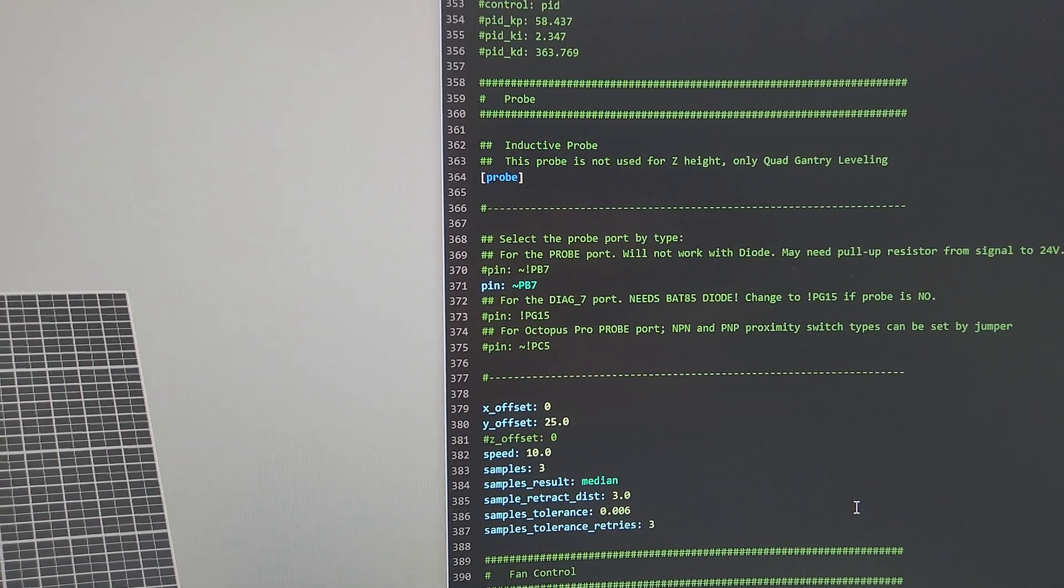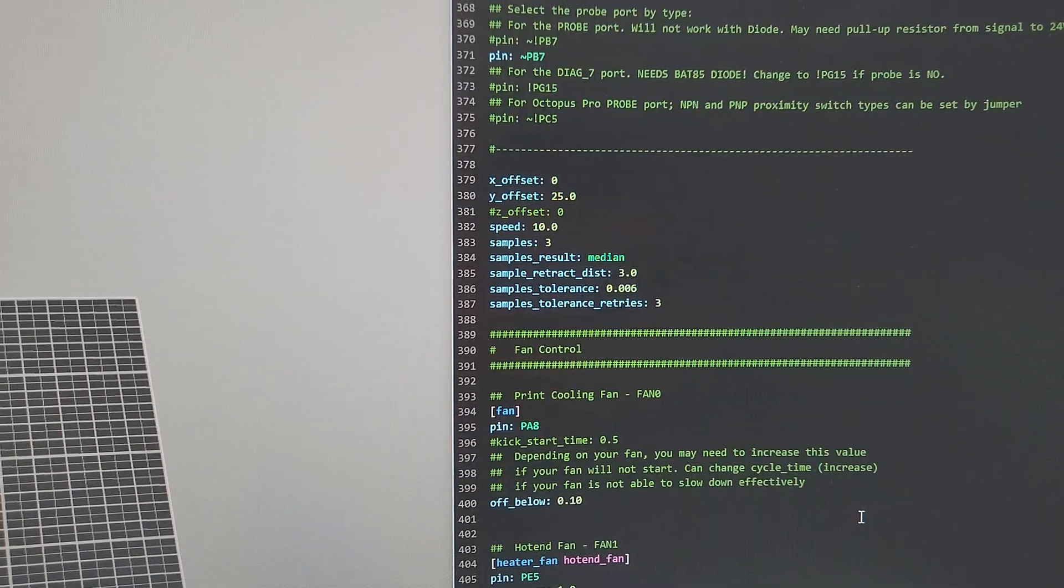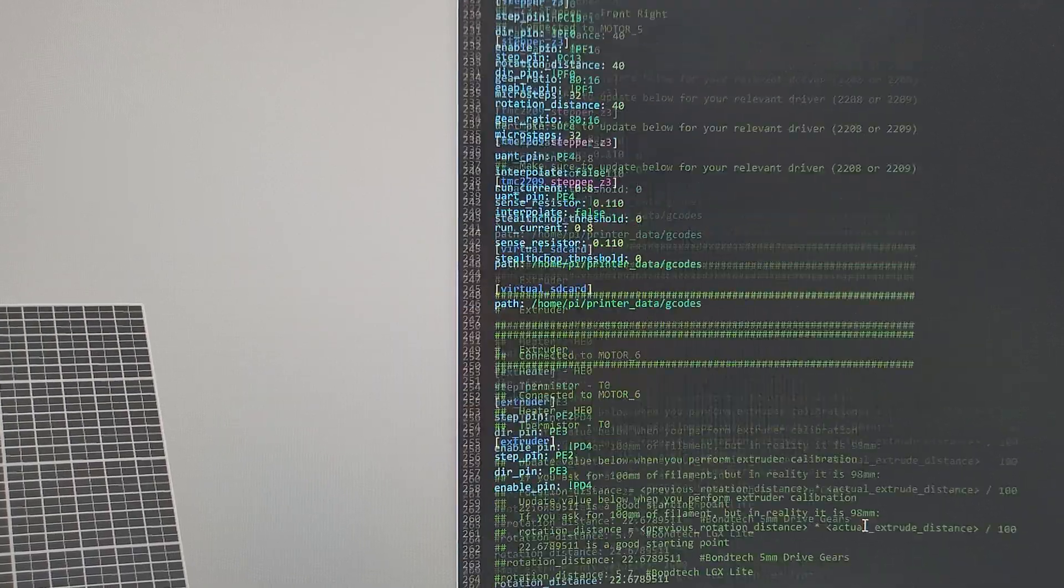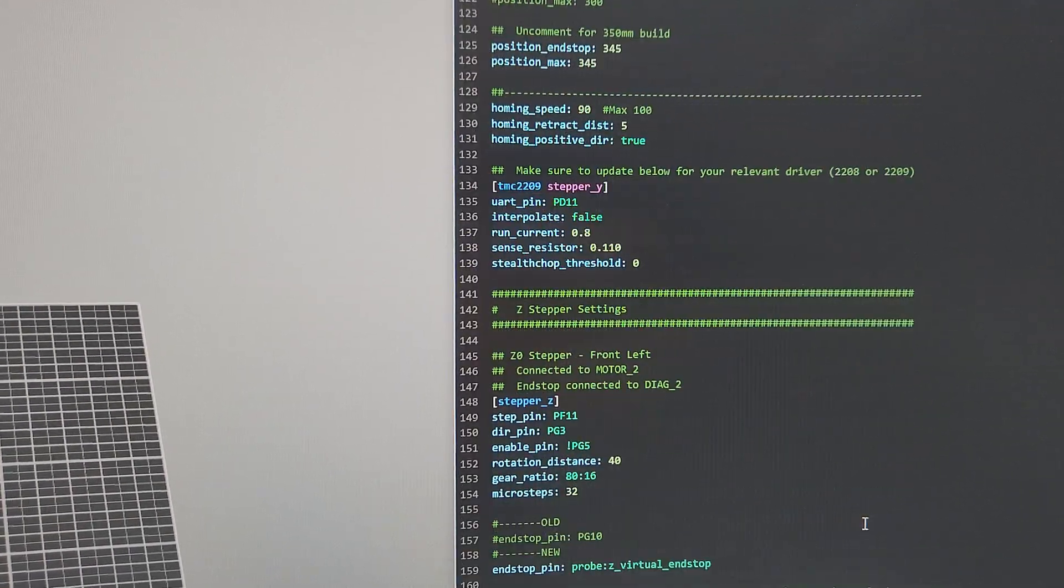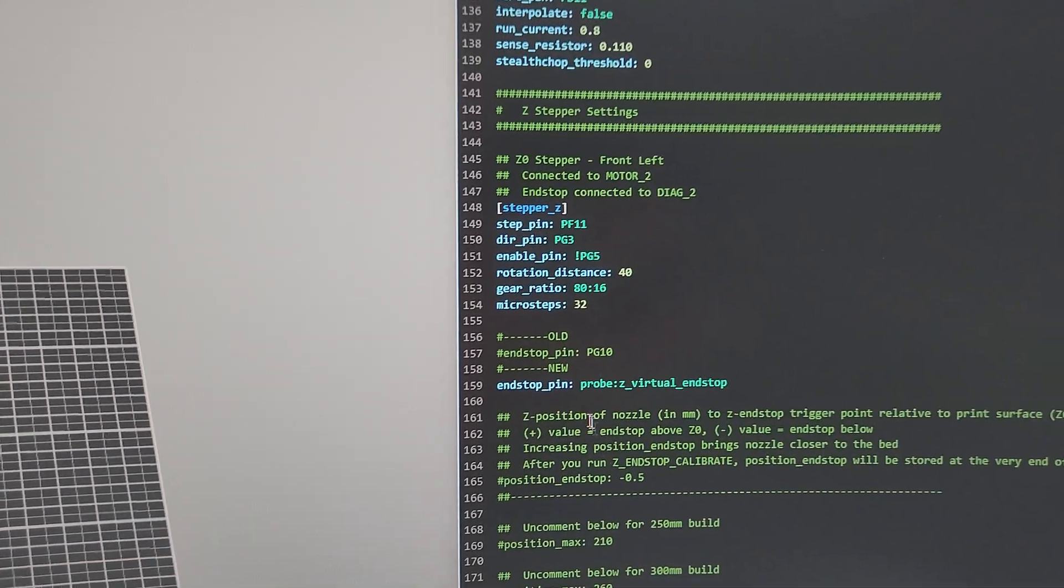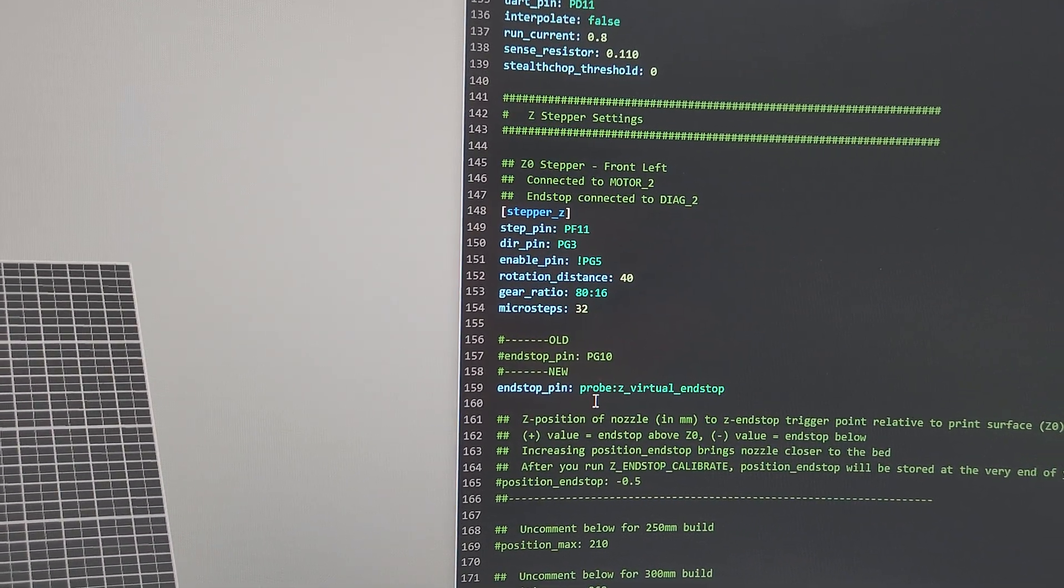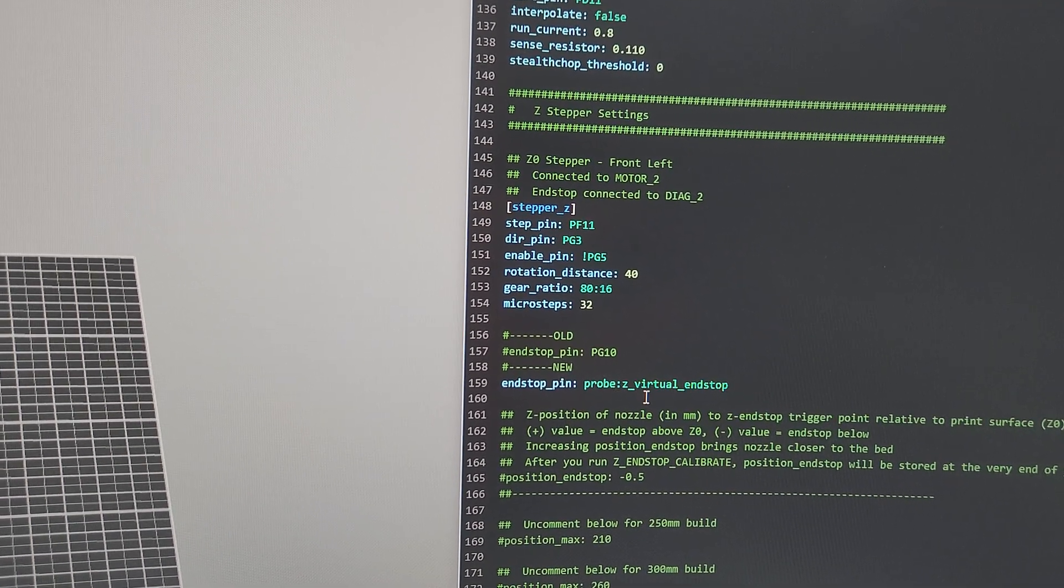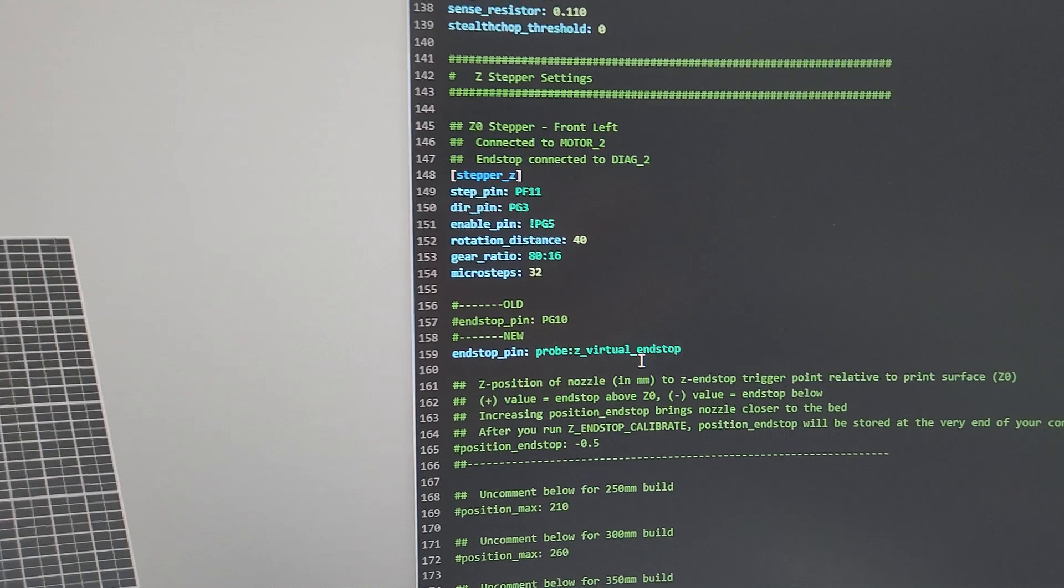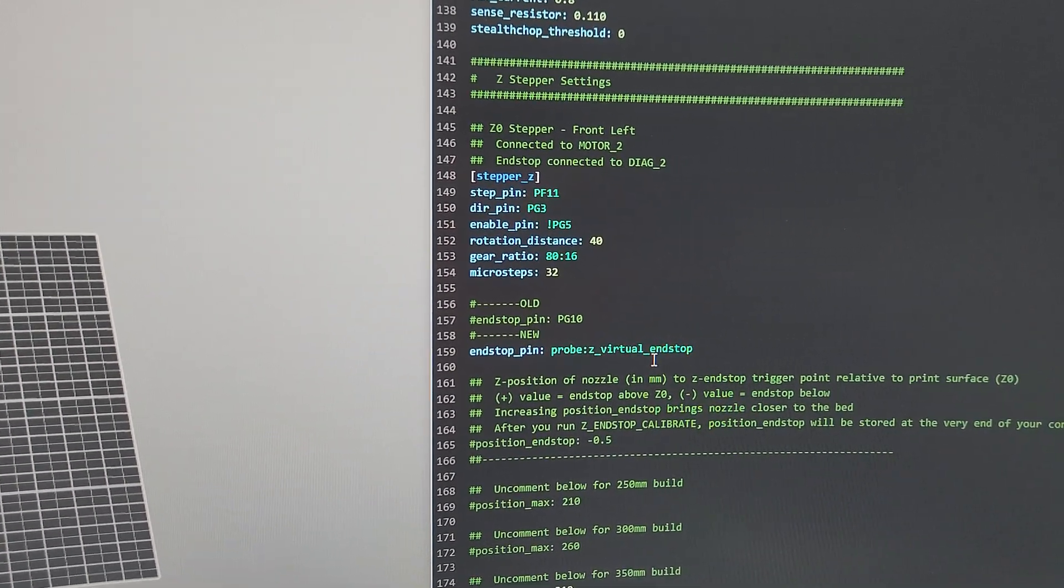You have to go find your Z offset. So go to stepper Z, and you see where the endstop pin is? You're gonna change that endstop pin to probe Z_virtual_endstop. That makes your probe a virtual endstop.